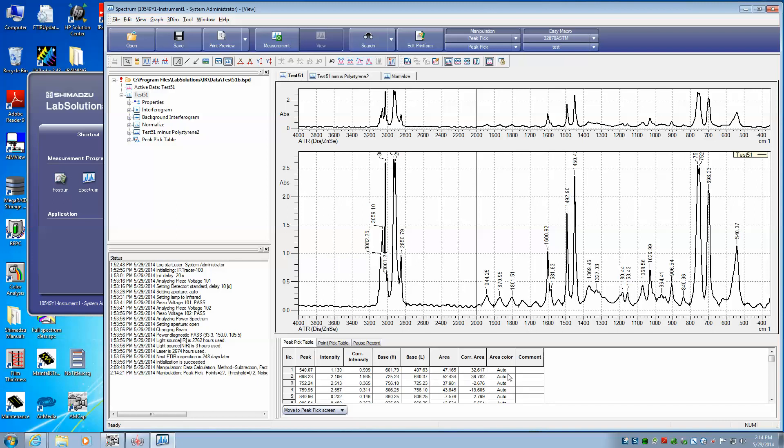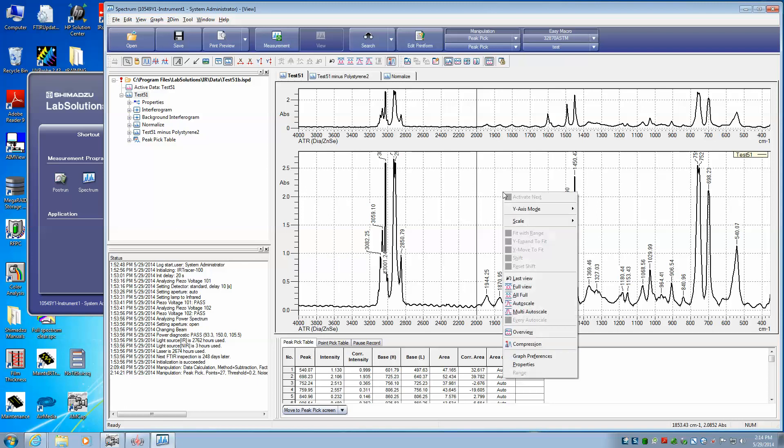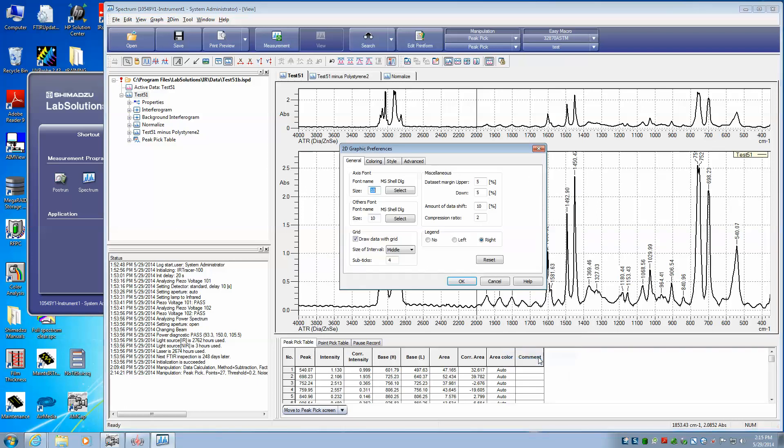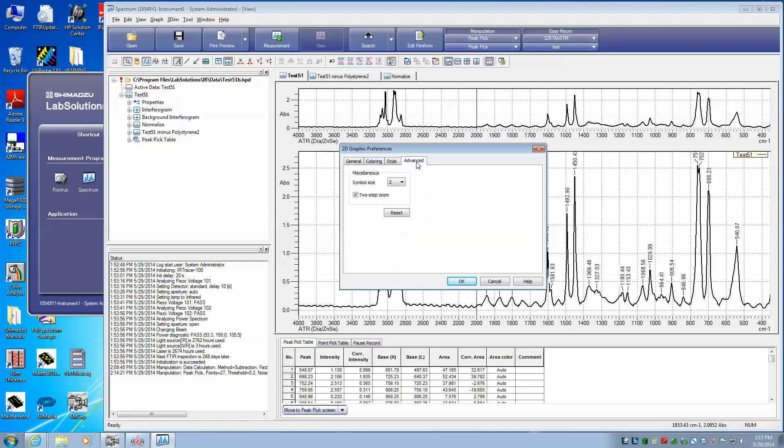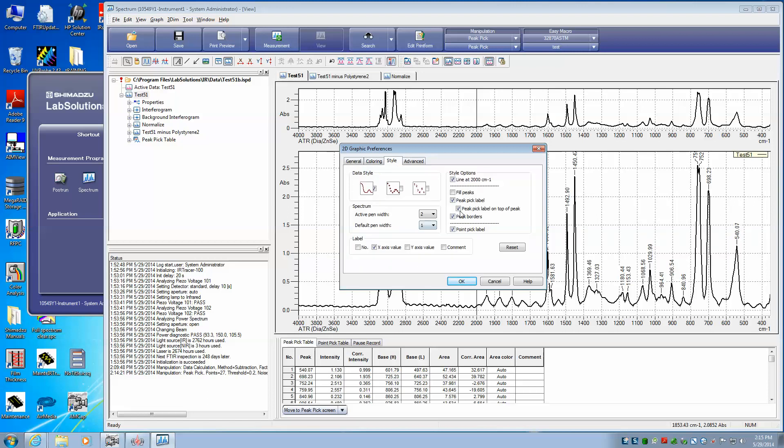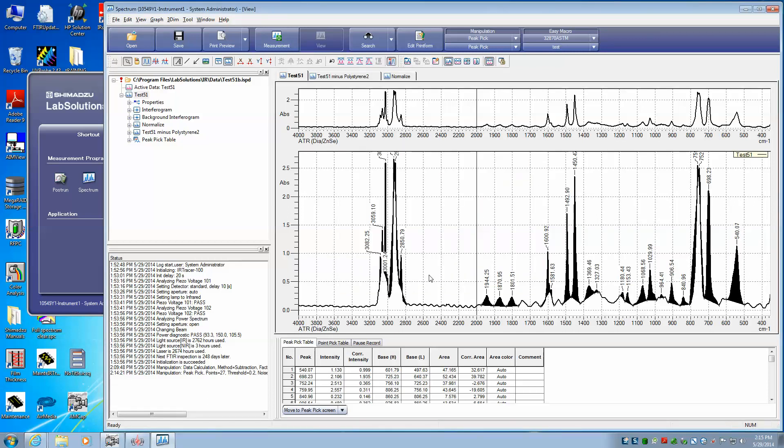and any color that we might add to it. It's possible by right-clicking and going to Graph Preferences and setting Style, we could actually fill the peaks. And if we select that, then our peaks are filled.